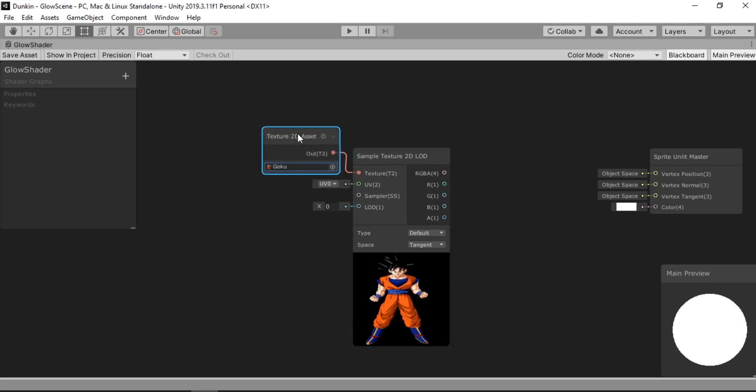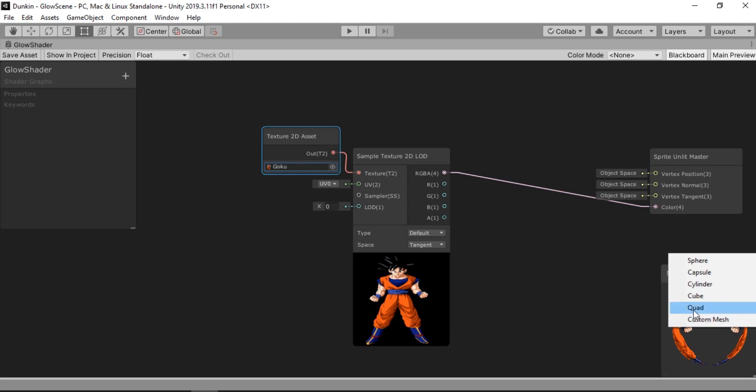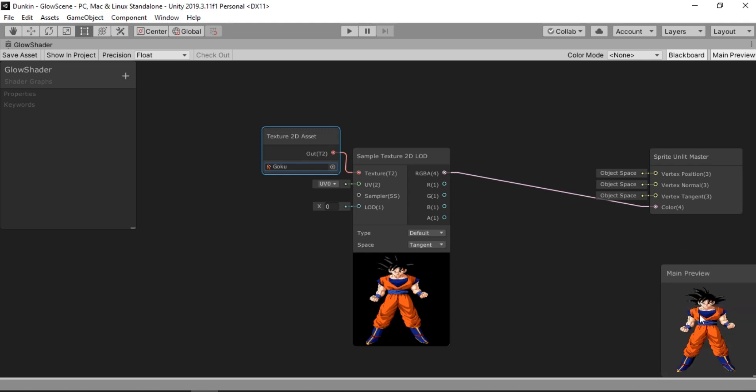And it gives out an RGB color here. So we are simply going to connect this one to our color input here. And let's set this to Quartz. Alright, here it is.